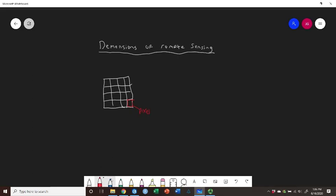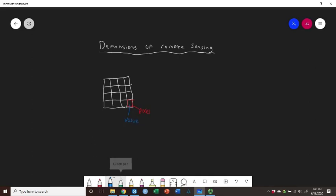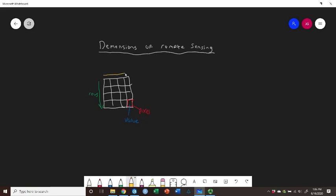Inside of that pixel, we have the value. And then we outlined this in terms of rows. So each one of these is a row and columns going across. So we had a single band with rows, columns of pixels.